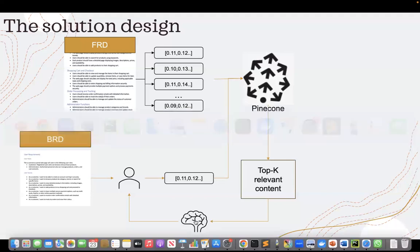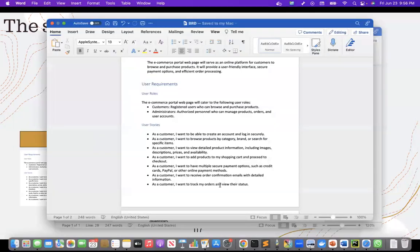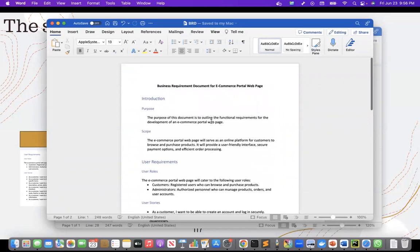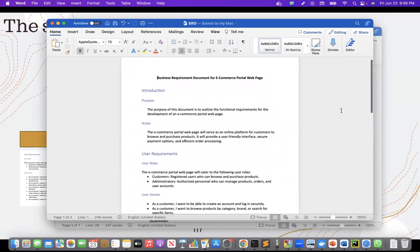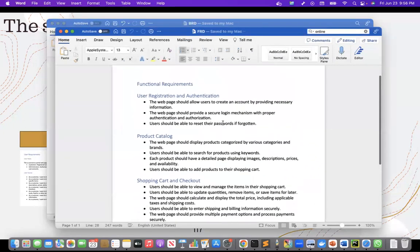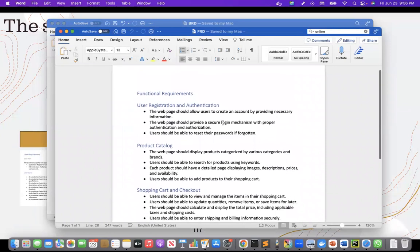So first, let me show the documents. So I have, so this is my business requirement document and this is the functional requirement document.